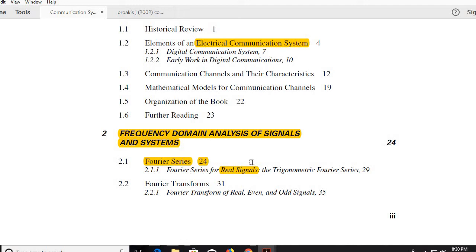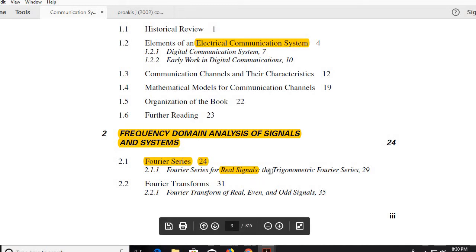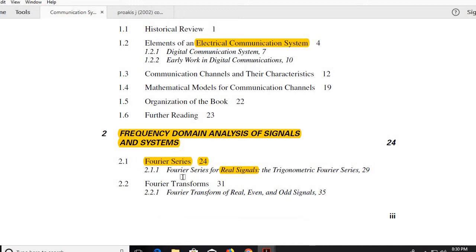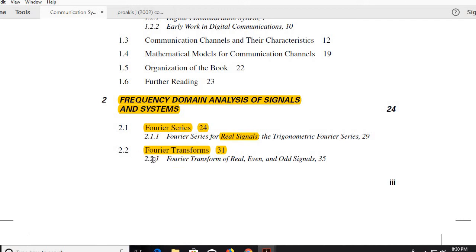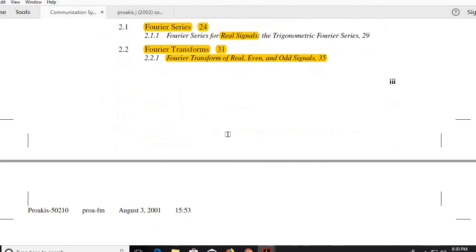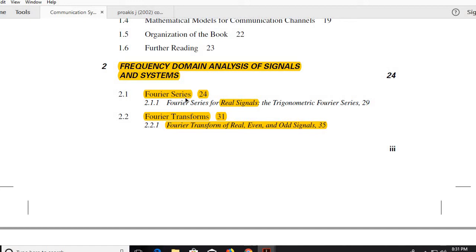For periodic signals, you study Fourier series, and for non-periodic signals, you study Fourier transform — which is the key tool to transform from the time domain to another domain. To get the Fourier transform of a non-periodic signal, conceptually we make it periodic and let the fundamental period tend to infinity to get an integral. Fourier series is expressed as a summation, while the Fourier transform for continuous-time signals is expressed as an integration.